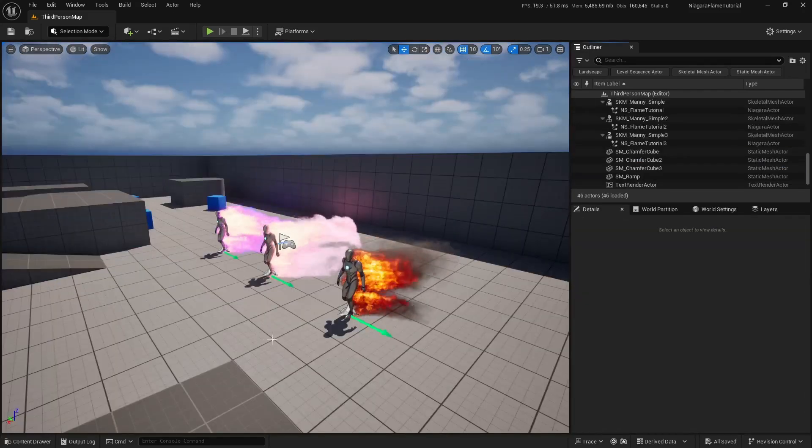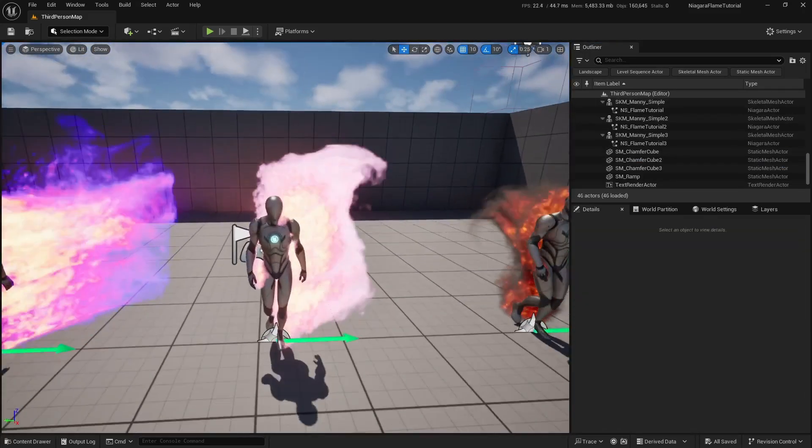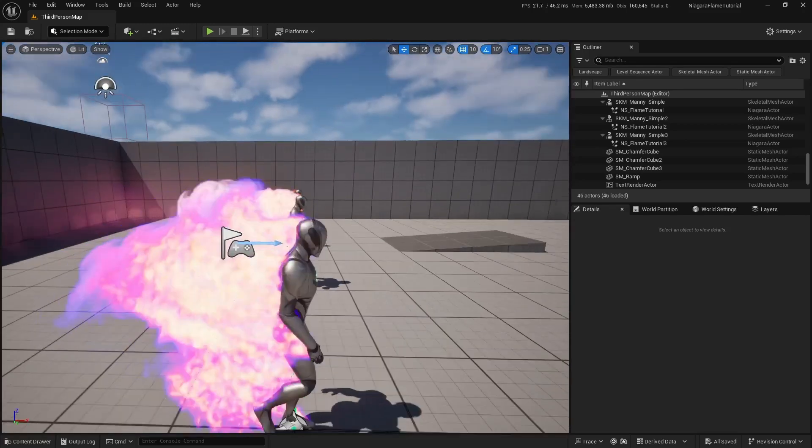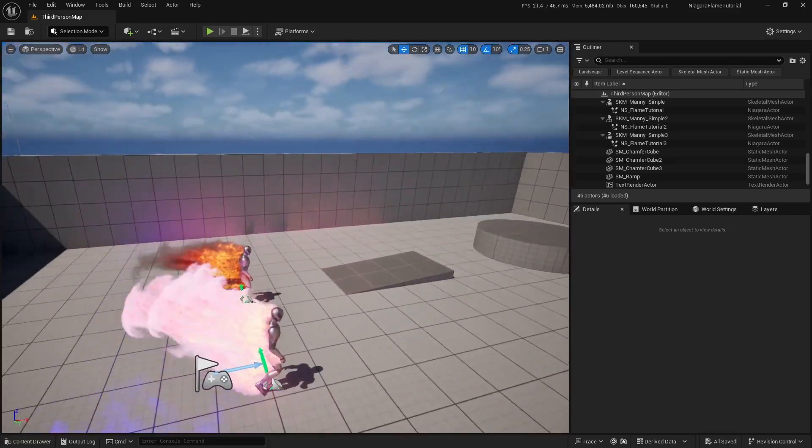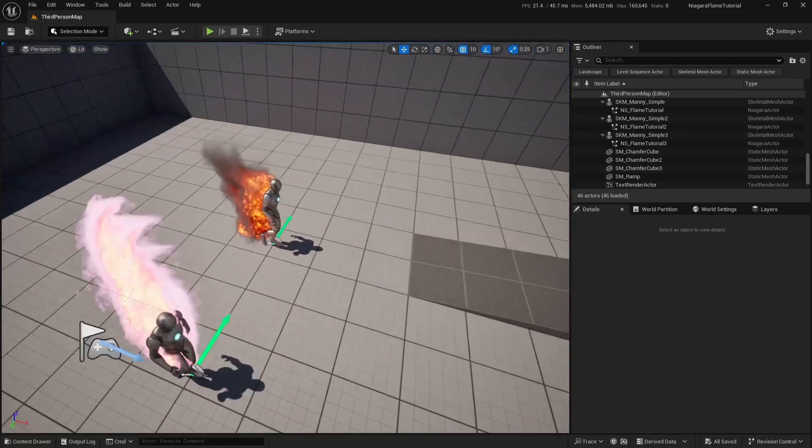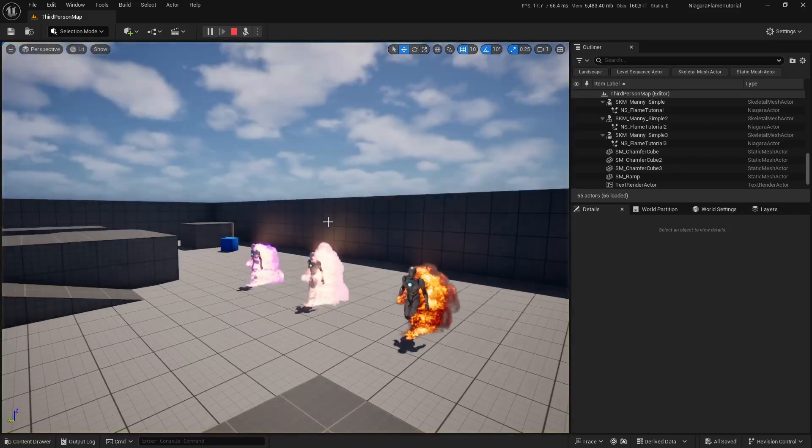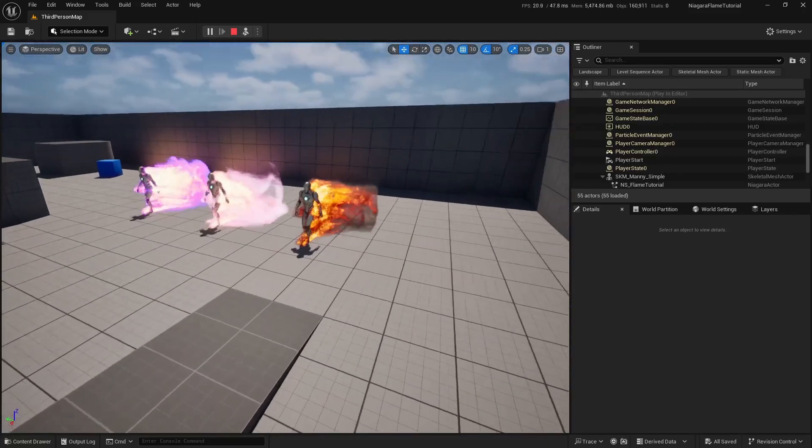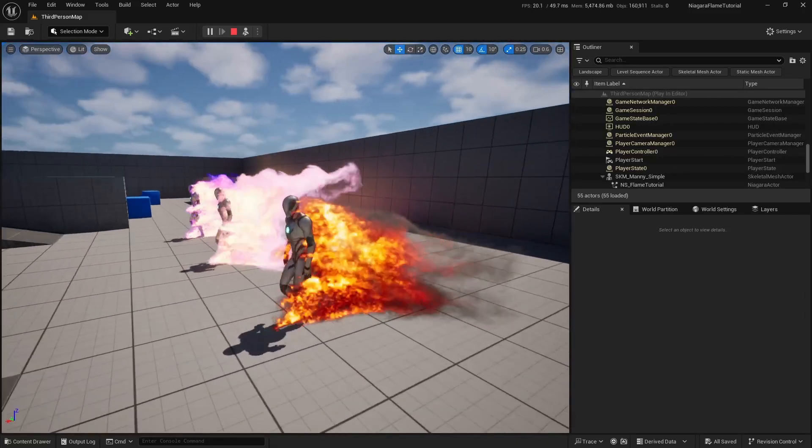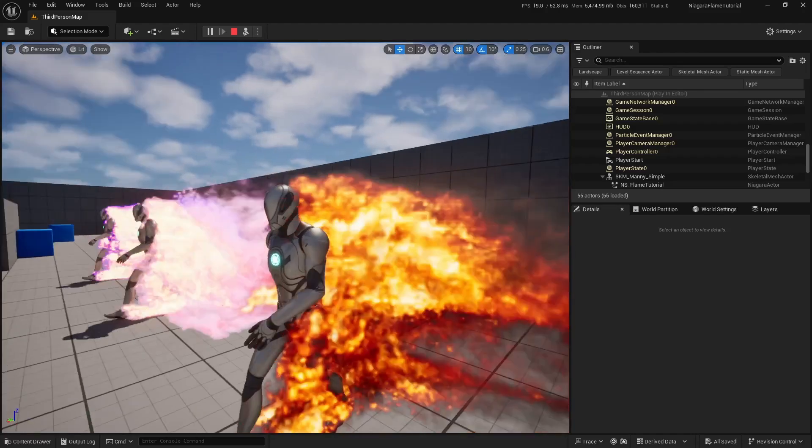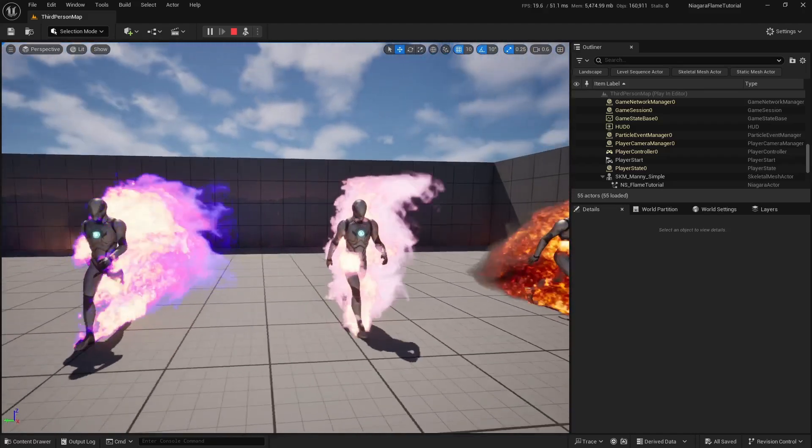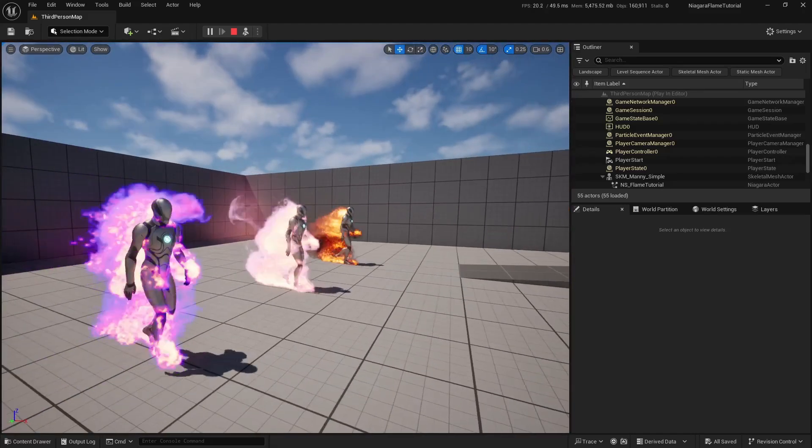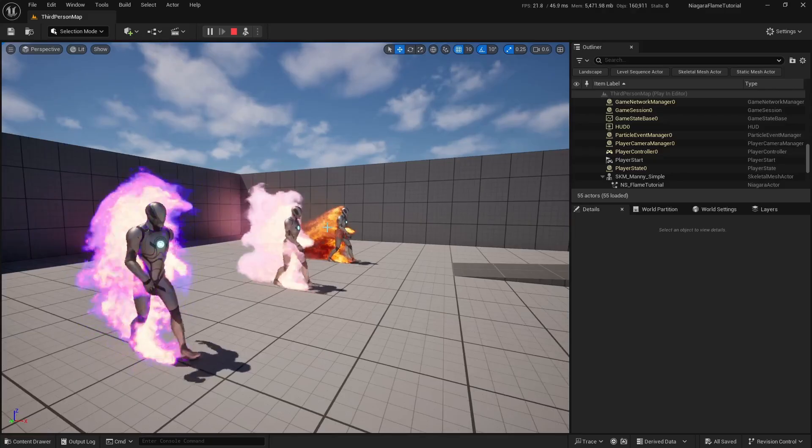And that's it! You've now got a fully functional animation-driven flame effect using Niagara fluids in Unreal Engine 5. If you found this tutorial helpful, don't forget to like the video, subscribe for more Unreal content, and hit the notification bell so you don't miss the next one. Thanks for watching and see you in the next video!